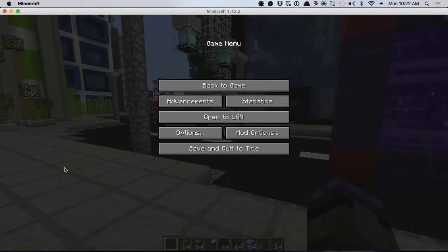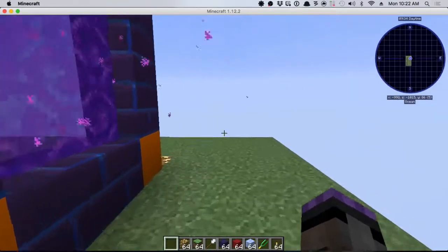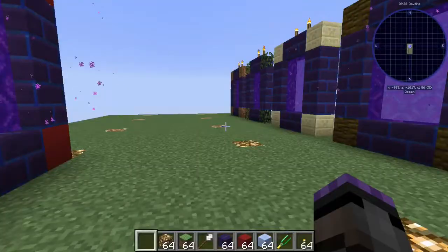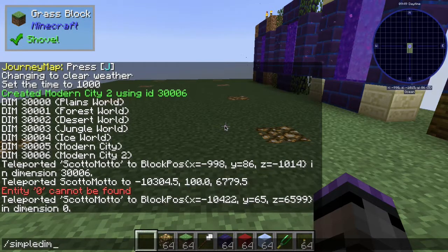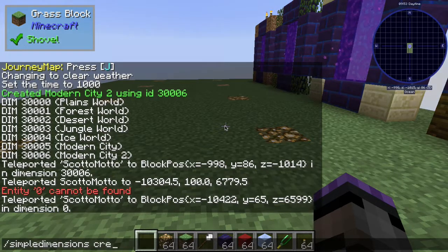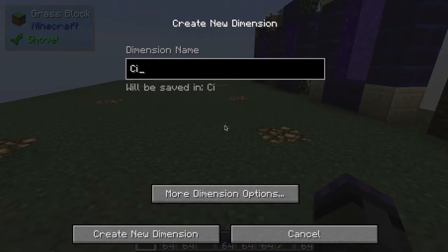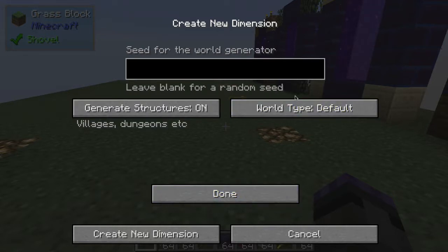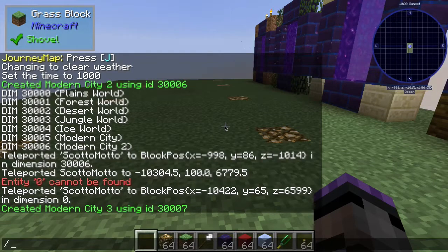We are just going to create a custom dimension from it. I've already done it here but I'll show you the whole process. Using the Simple Dimensions mod, you type the command `/simpledimensions create` and it gives you a world creation screen. We'll put in 'modern city three' and leave everything else as default world type, then create the new dimension — now we have it at dimension 30007.